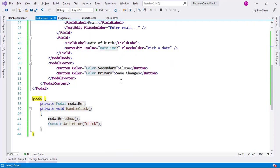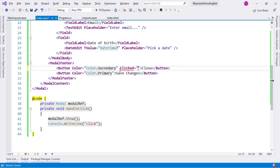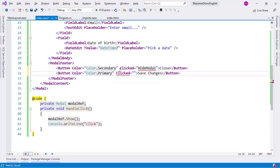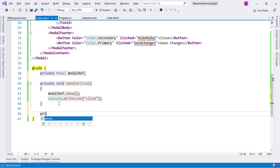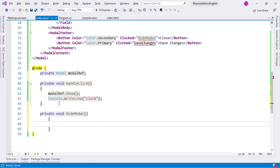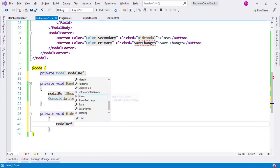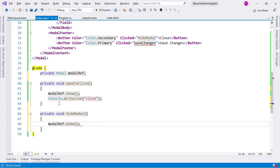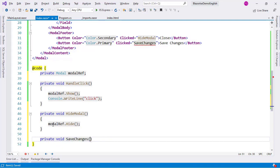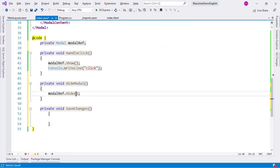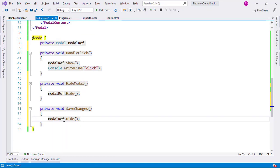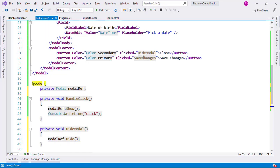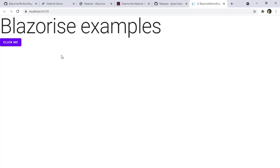Let me add a Clicked handler 'HideModal' to the Close button and 'SaveChanges' to the Save Changes button. I'll implement HideModal first — it calls _modalRef.Hide(). In SaveChanges I'll also hide the modal for now. Let me save and wait for it to refresh.